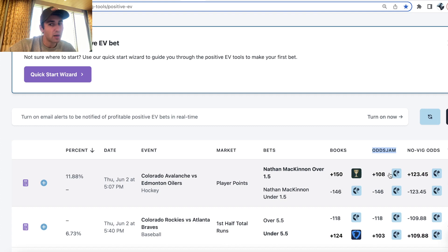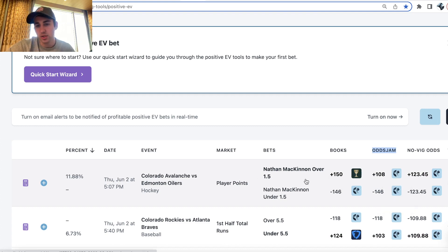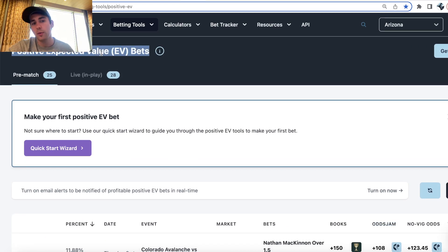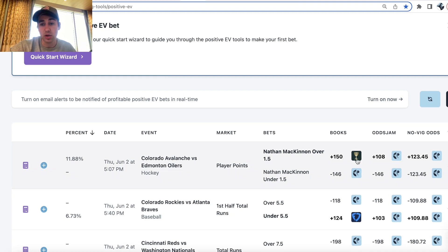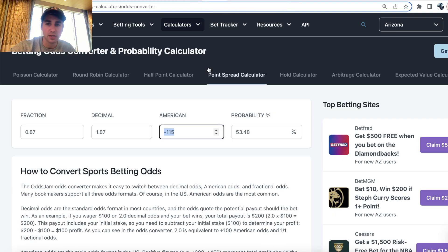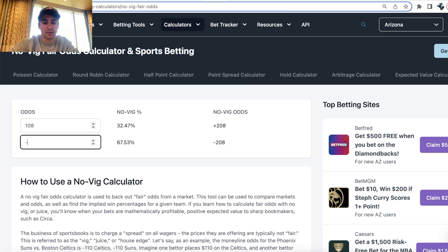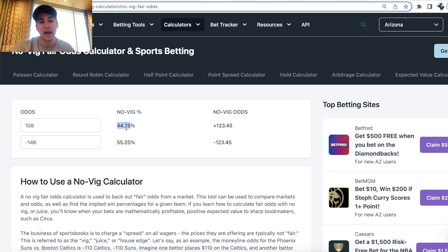We can go through a positive EV bet — here we see a pretty big line discrepancy. There's an arbitrage bet between Caesar Sportsbook and Pinnacle Sportsbook under the OddsJam column. Pinnacle is the sharpest, most efficient betting market out there, which is why we use it on the positive EV sports betting tool. If we put plus 108 and minus 146 into a no-vig fair odds calculator, Pinnacle's model is implying that Nathan McKinnon to have over one and a half points is 44.75% to hit.